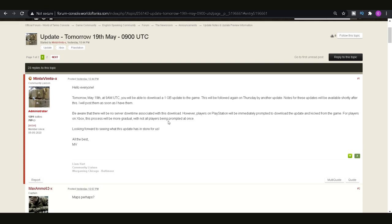Hopefully, this video covered everything that you needed to know for the update. If you did enjoy it then subscribe to the channel for more content like this and remember that I do gameplay videos for World of Tanks console as well. So, if you want to watch any of those then there will be some videos on screen along with a playlist of all of the update news for the most recent couple of updates. Other than that I hope you guys have a great rest of your day and I hope to see you in the next video. Goodbye.